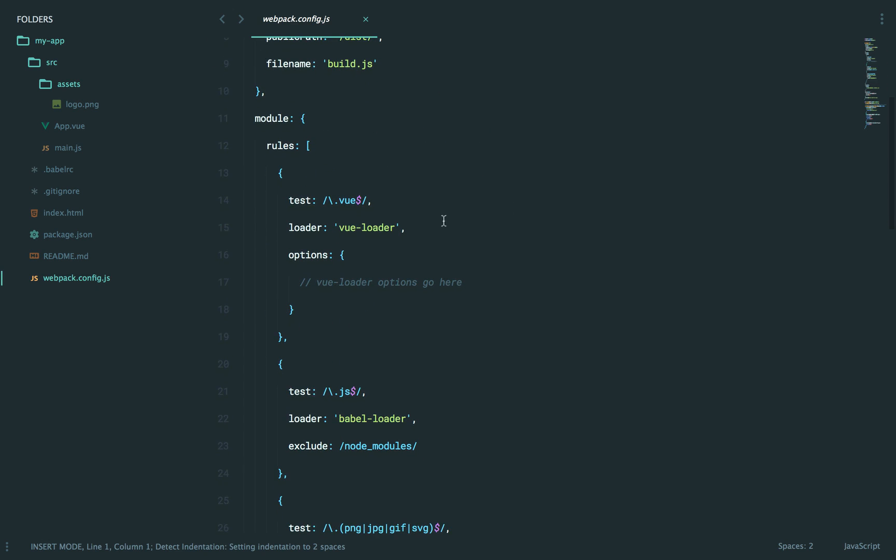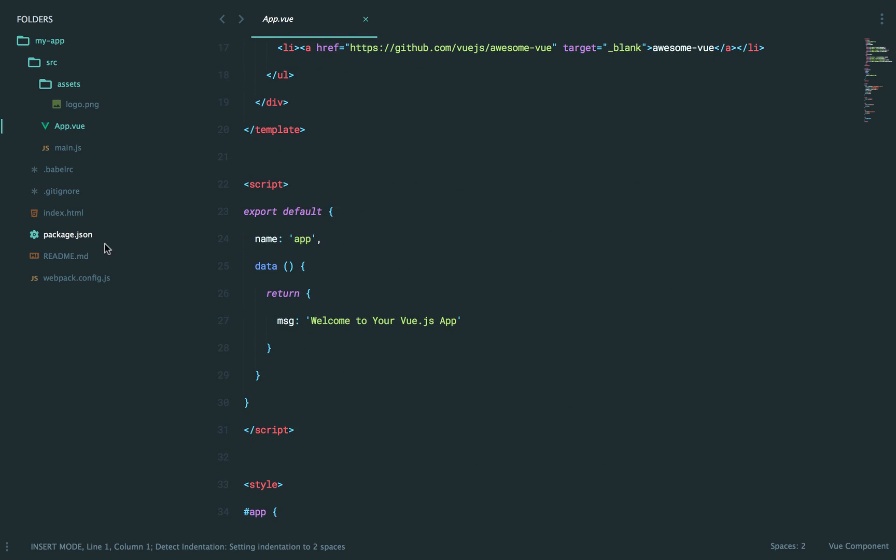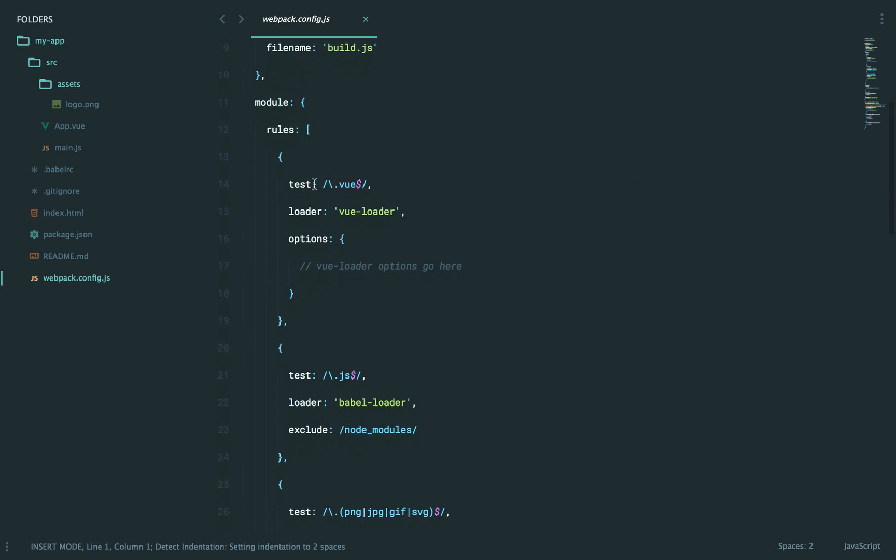So, in this case, we want to use the view loader. This is something that view provides, and it's exactly what allows us to use a single file template. So, we can see that it's going to look for any .vue file, any file ending in .vue, and we're going to apply this loader.